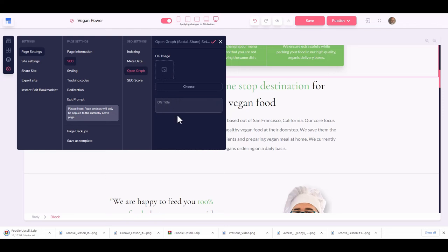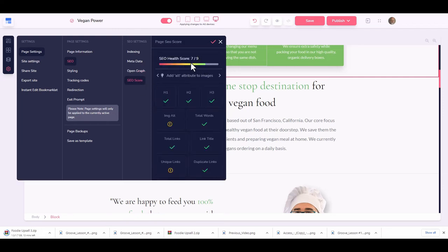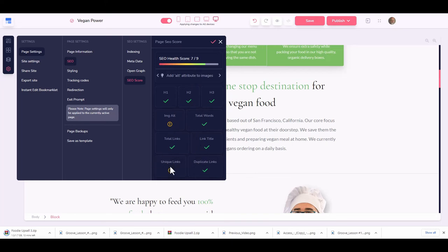We have open graph options — create an open graph icon, title, and image. When you share a URL on social media like Facebook or Twitter, it reads this information and shows your image and title. We also have an SEO score that tells you what to fix. Right now my SEO score is seven out of nine — I need to add image alt tags and fix unique links, and the rest is good.